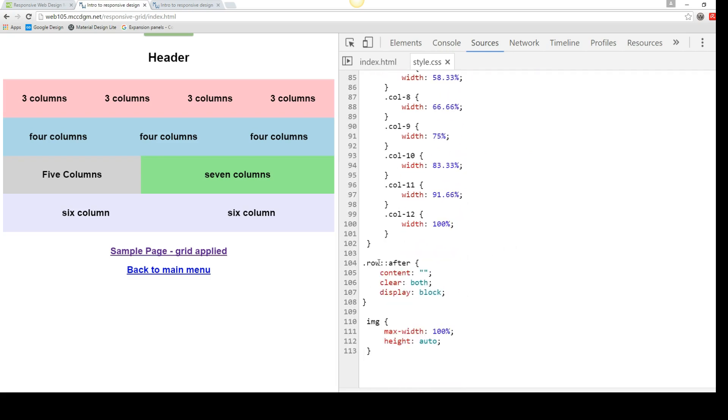Then after, and we need the colon colon after, any time we finish a row, it's going to clear everything so that we go back to a block display. We clear things both ways. We clear all content. It's just resetting everything. Make sure you have two sets of colons.